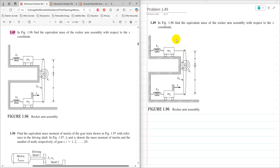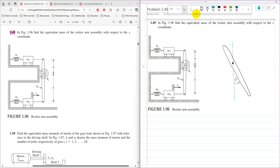To solve this problem, we need to draw a free body diagram by giving an initial displacement x. This initial displacement x is given at an arbitrary position. I am going to assume that this displacement x is given to the lower end. That is the free body diagram when an initial displacement x is given.